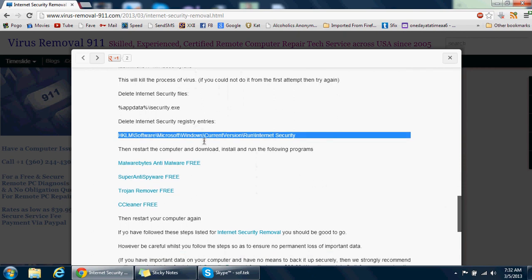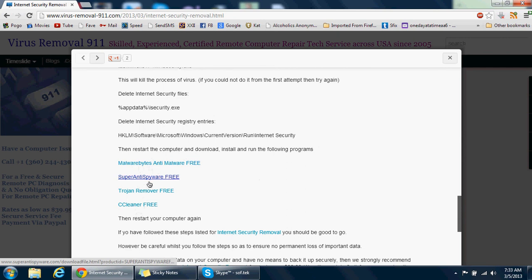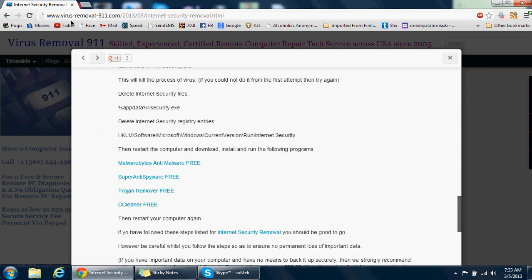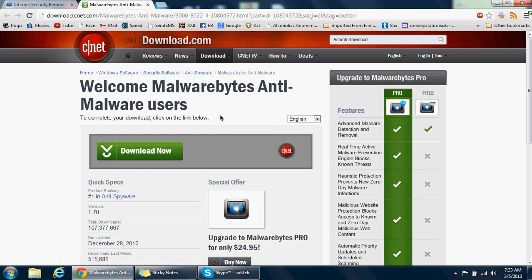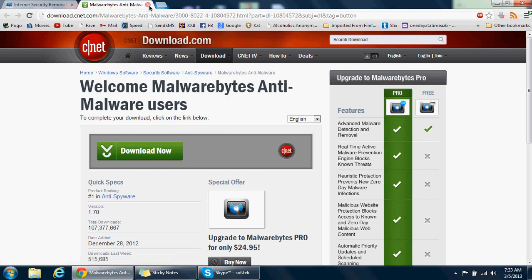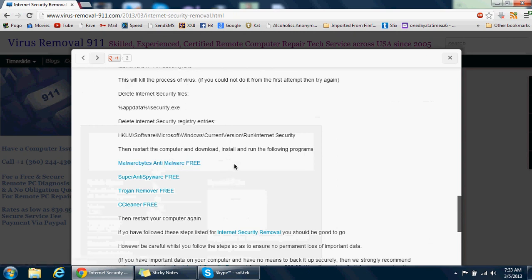After that's done, you can run these four different software programs: Malwarebytes, SuperAntiSpyware, Trojan Remover, and CCleaner. If you go to the blog virusremoval911.com, you'd see the Internet Security removal guide. I'm gonna paste the link down there for you. Then you click on this and it'll take you to the site to download it. I'm using Chrome here as you can see. Then it'll ask if you want to keep or discard the file. You can download it there by clicking Download Now. That's how you're gonna download these programs, then install them, run those scans, and clean it.